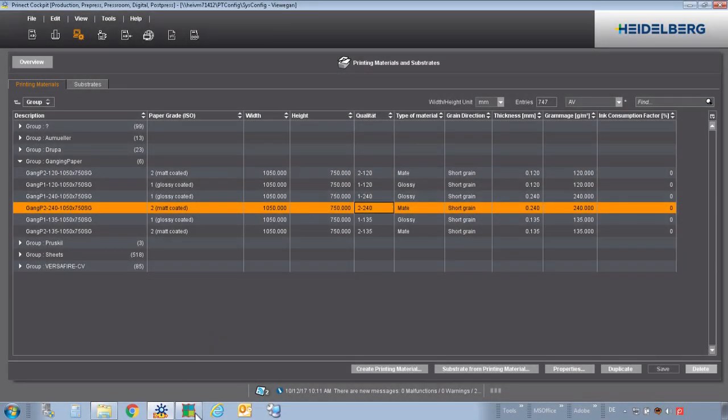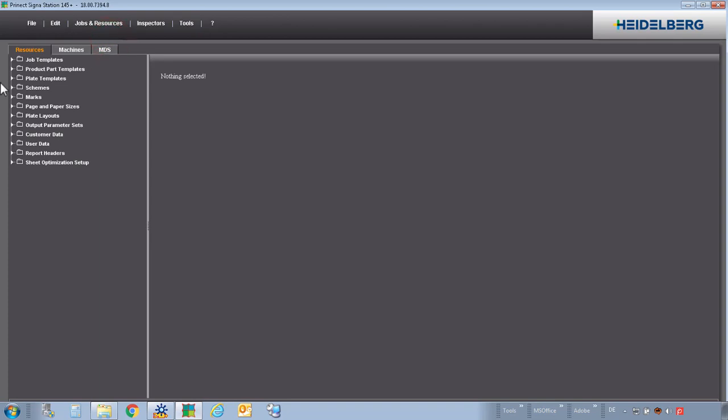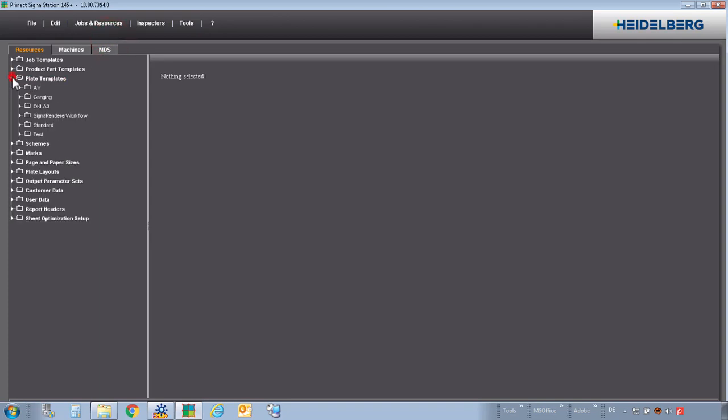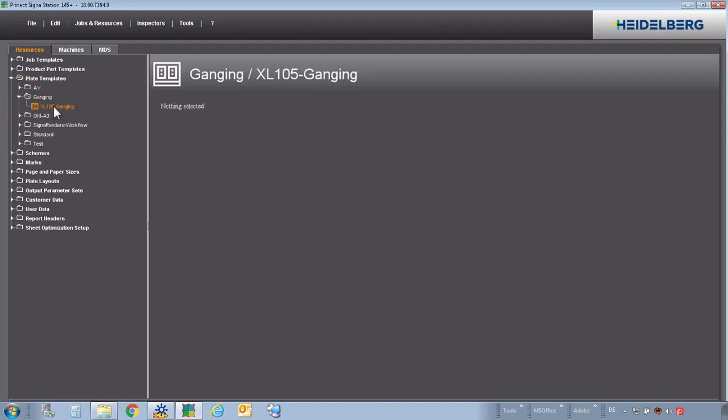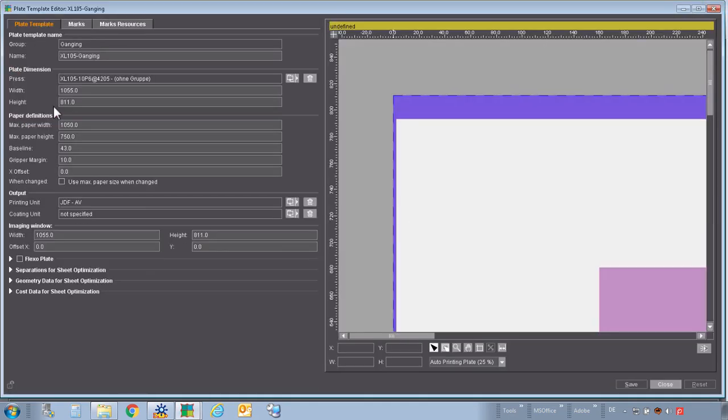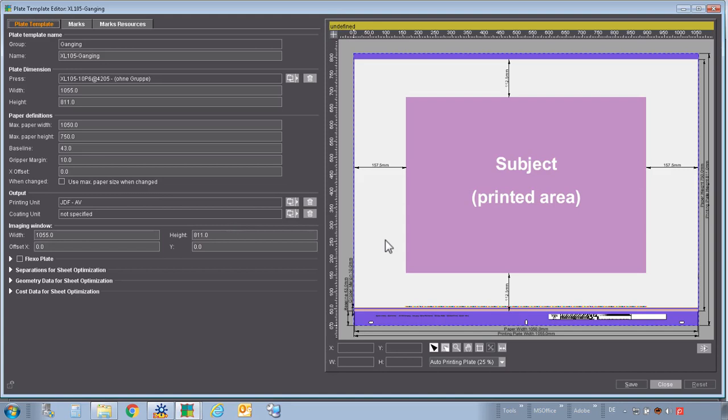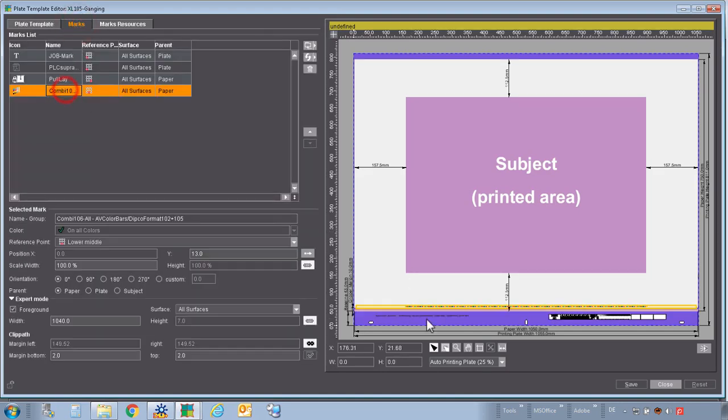In Signal Station, we should create a special plate template for gang jobs. Like in this example, for a press, we need a plate template where the color bar is outside of the area where the gang jobs will be placed later on.